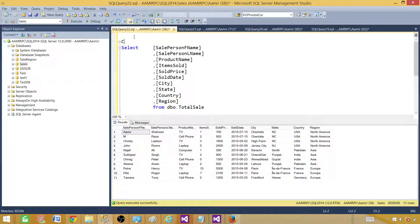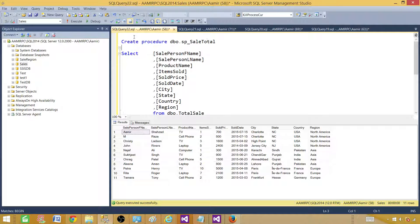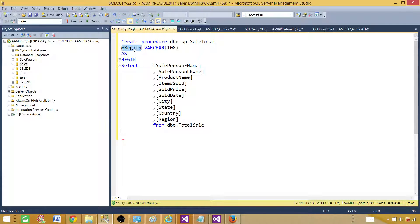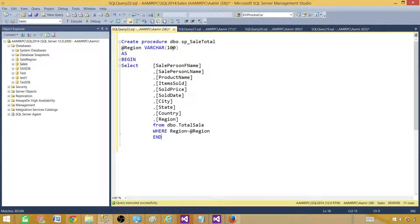We will do CREATE PROCEDURE and then give the name of the stored procedure. We want to name it SP_SaleTotal and then add the @ sign — that's our input parameter. We are going to say @region and define the data type as VARCHAR(100). Then we say AS, BEGIN, and use the input parameter in the WHERE clause: region equals @region. Then we say END. So this stored procedure is ready.